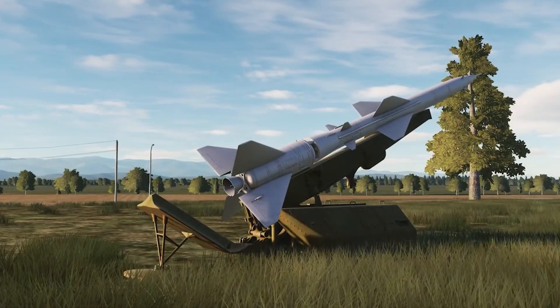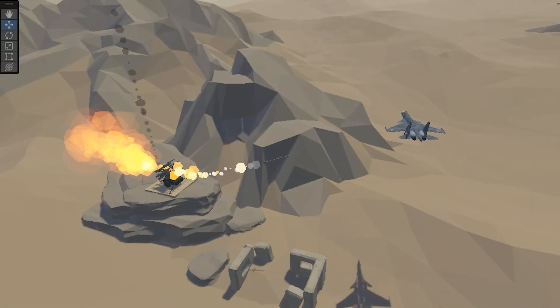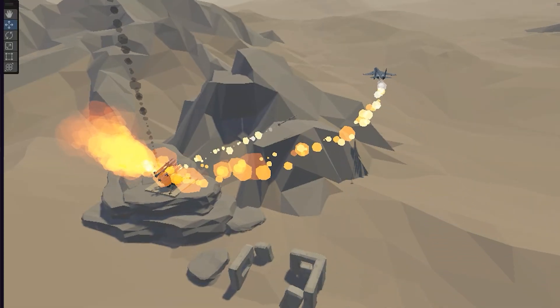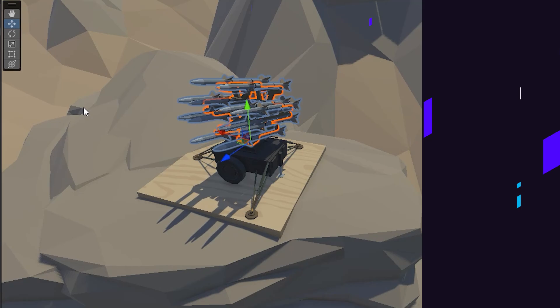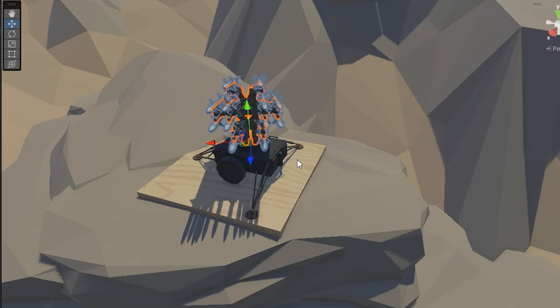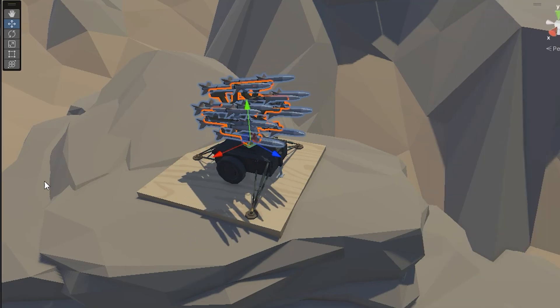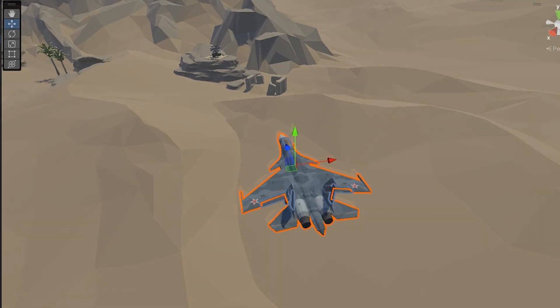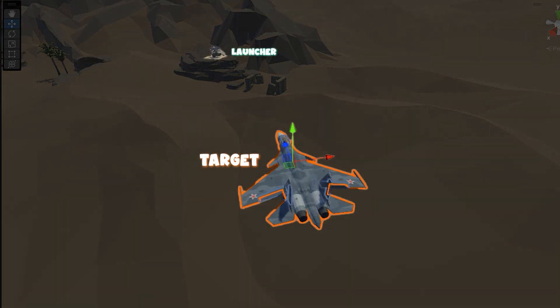In this tutorial, we want to create a launcher together. It's going to fire a rocket towards a jet.